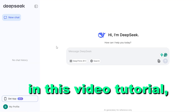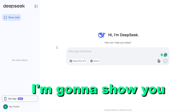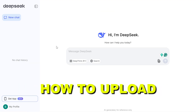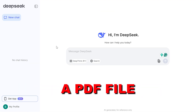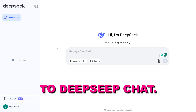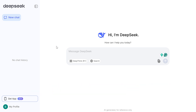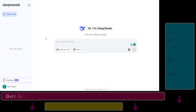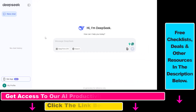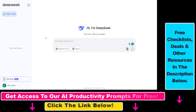In this video tutorial, I'm going to show you how to upload a PDF file to DeepSeek Chat. It's really easy to upload files to DeepSeek Chat, and you can upload CSV files, Word files, and PDF documents as well.